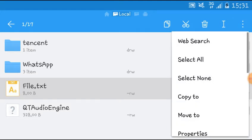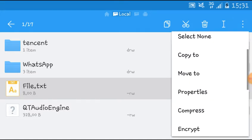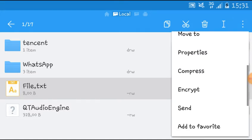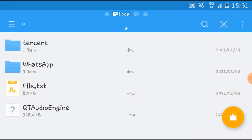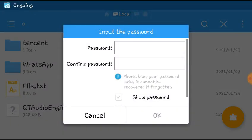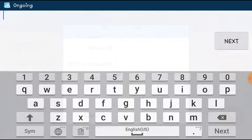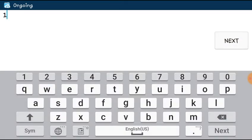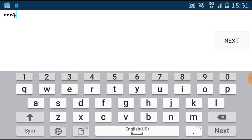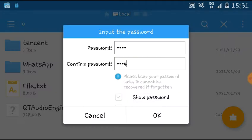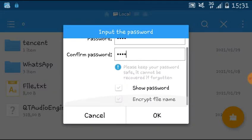Then find the encrypt option and type a password, for example 1234, and retype that password. You can also encrypt the file name so no one can understand what this is.